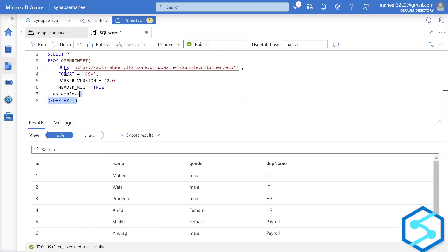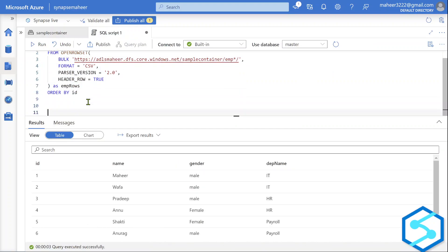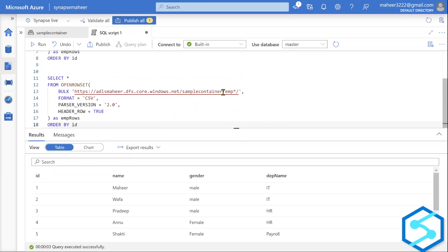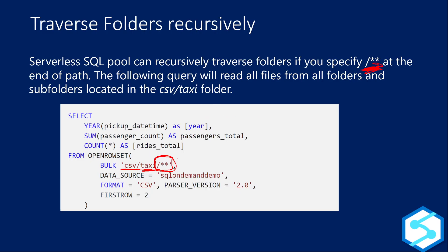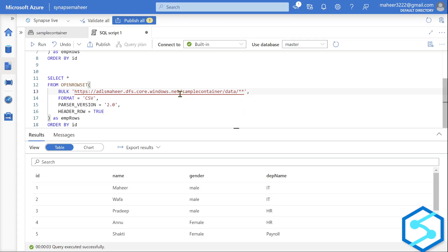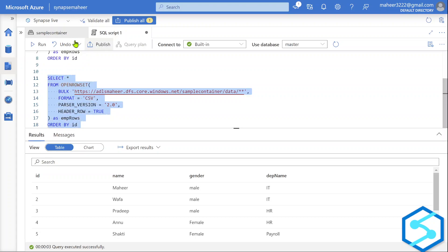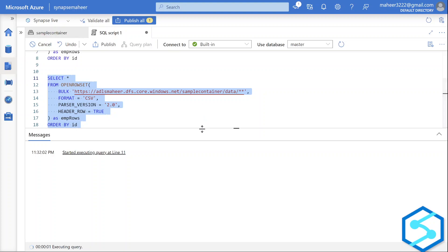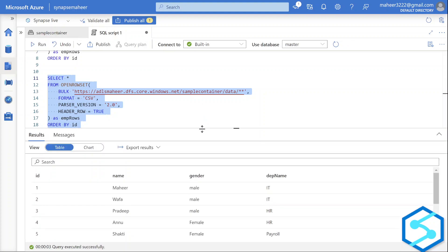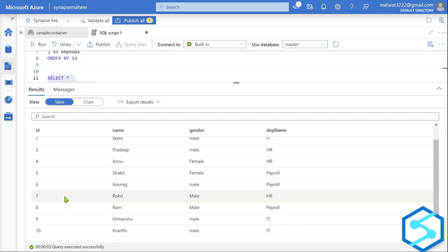Let me go back to the SQL script and edit the query. Inside the sample folder, I point to the data folder and use the '**' symbol in the path. This tells Synapse SQL to recursively traverse all subfolders. Removing the trailing slash and keeping FORMAT = 'CSV', PARSER_VERSION = '2.0', HEADER_ROW = TRUE, I execute the query. The result shows all employee IDs 1 to 10 — we successfully recursively traversed all subfolders inside the data folder.